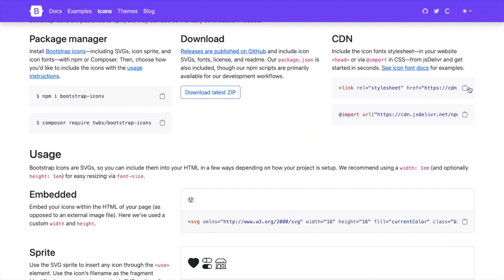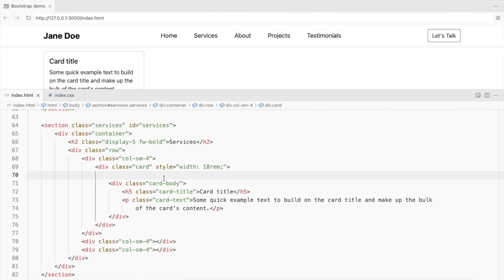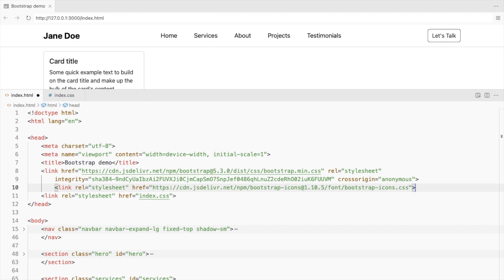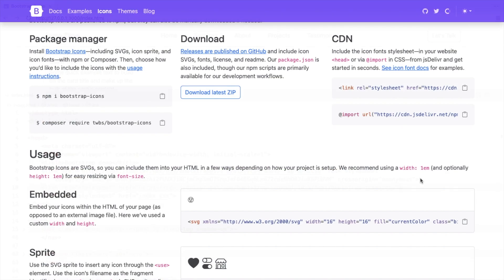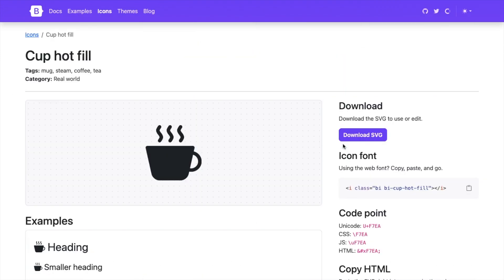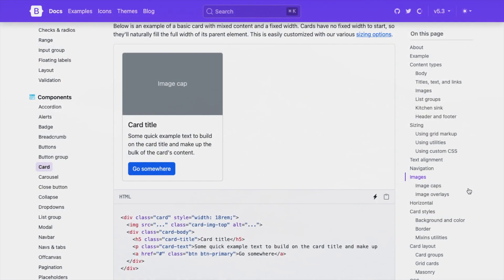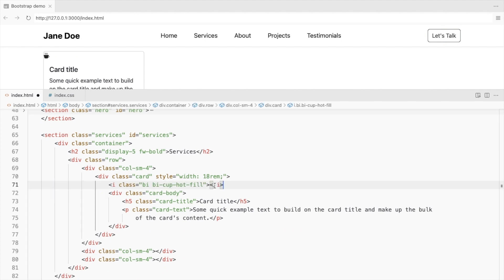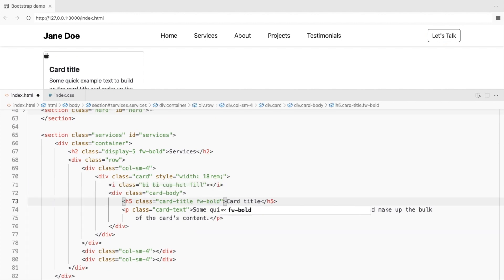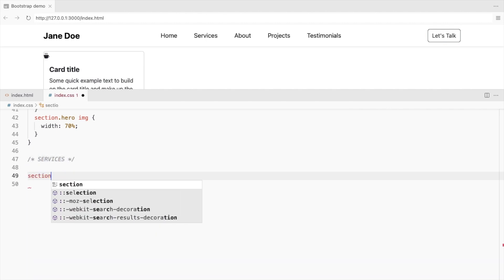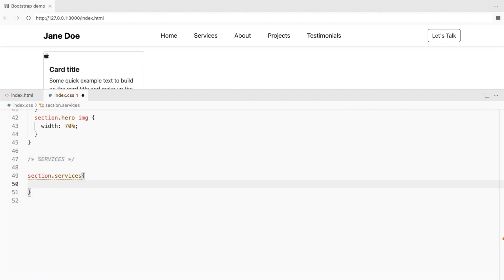Let's install it. Pick an icon and place it as the image. Make the title bold. Let's style the icons.